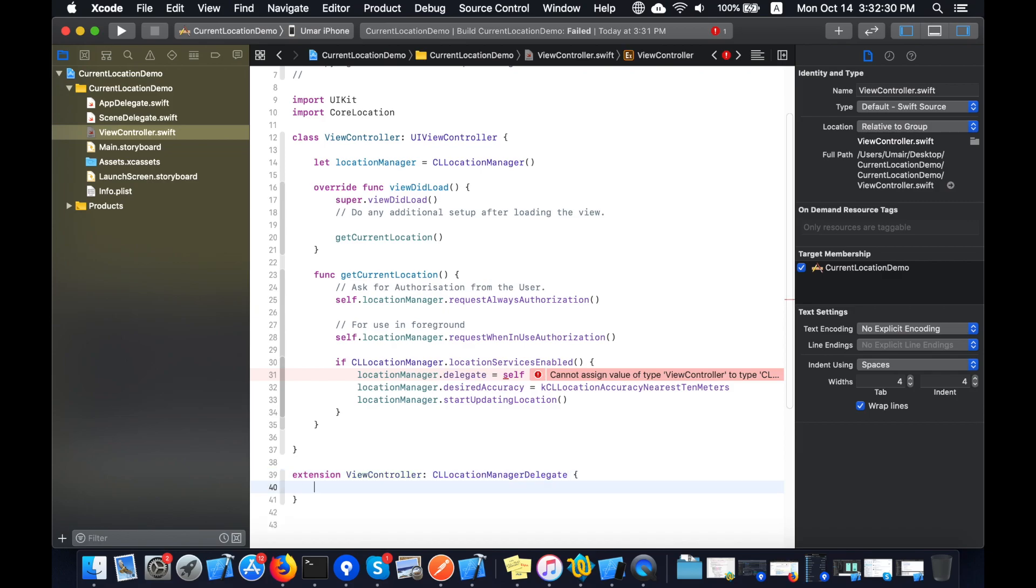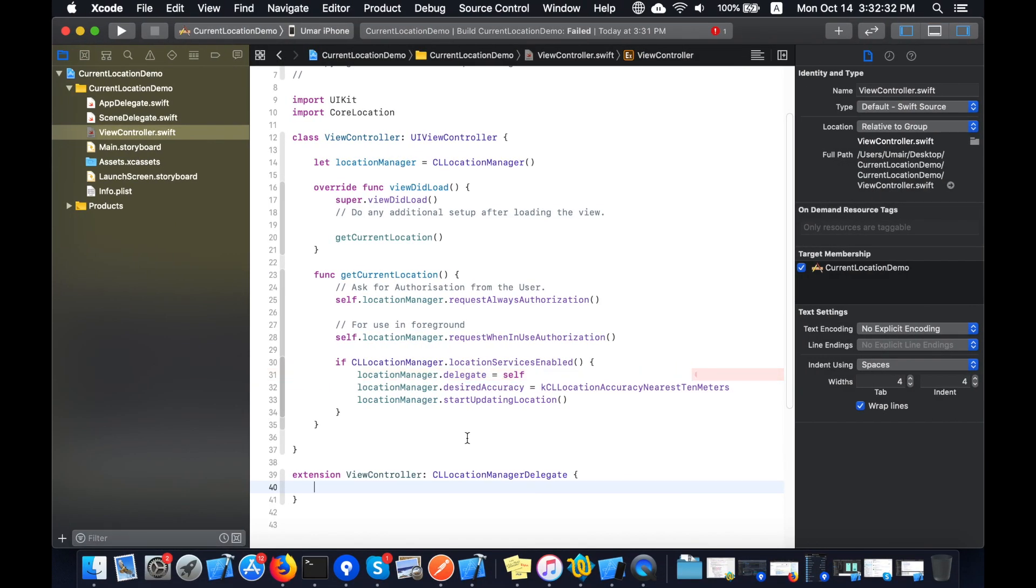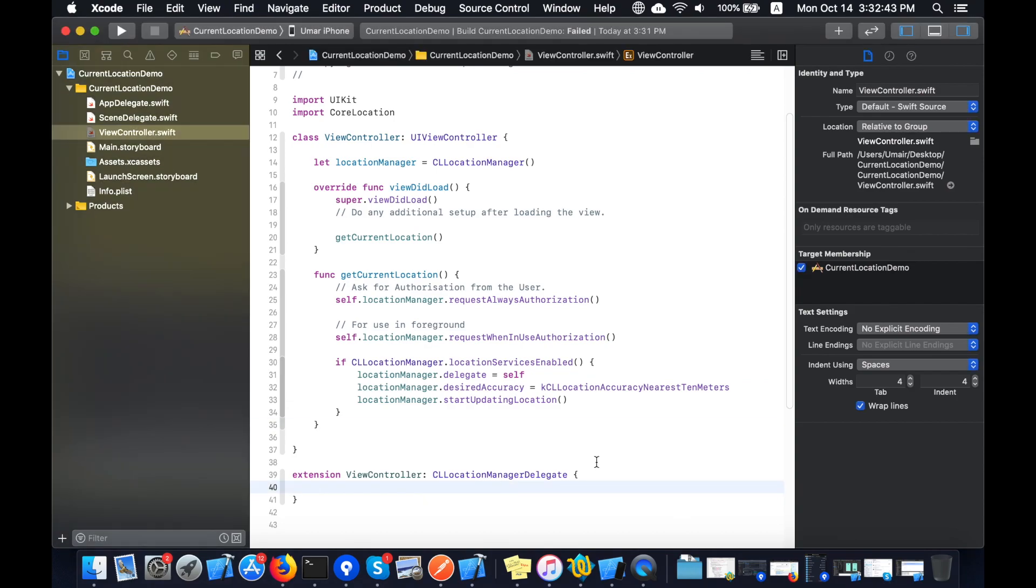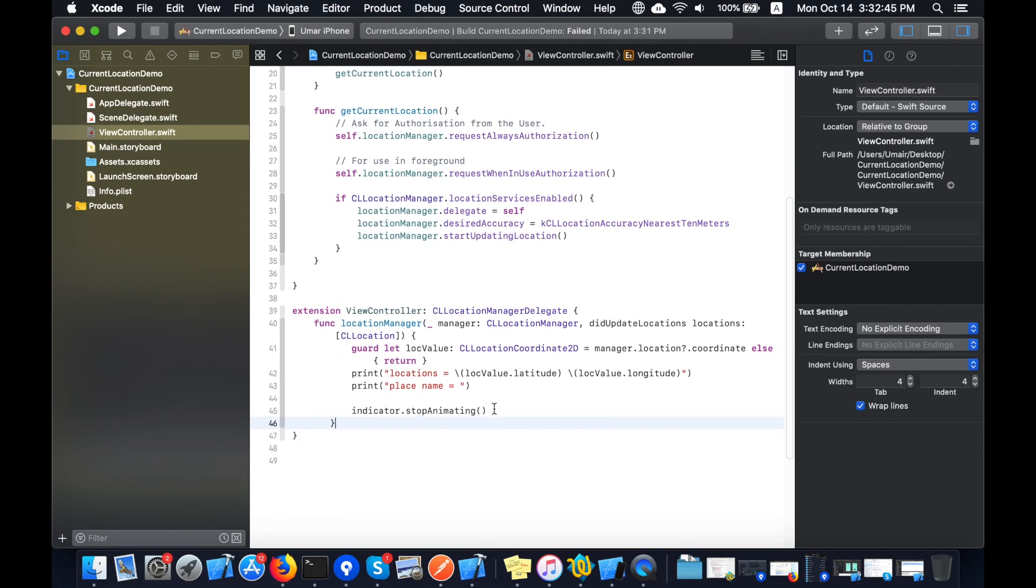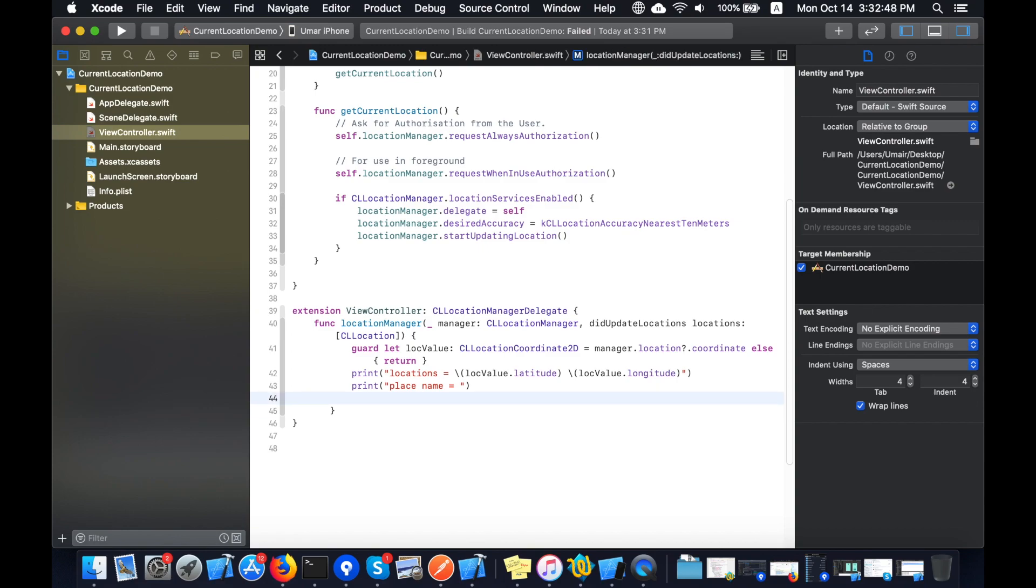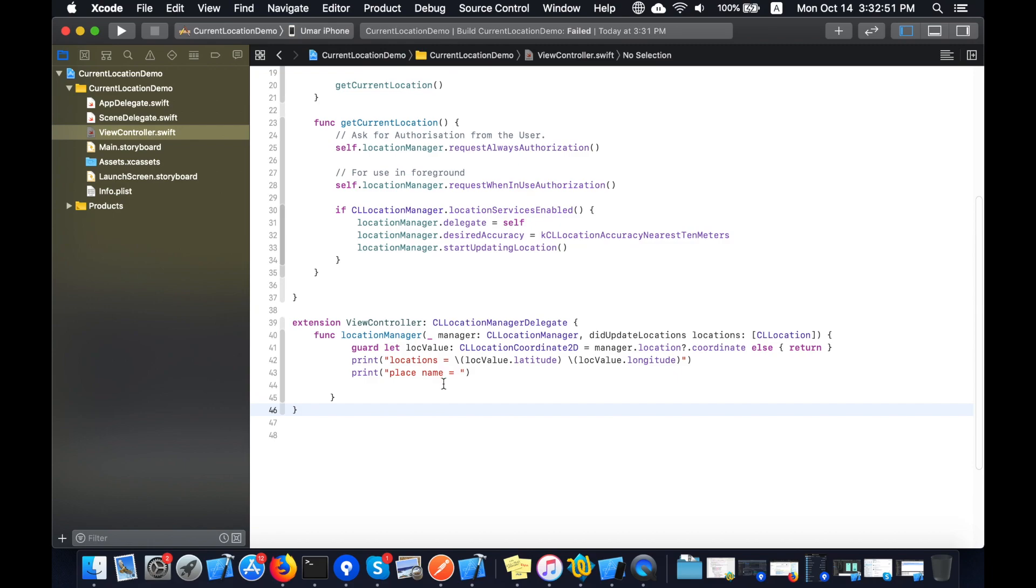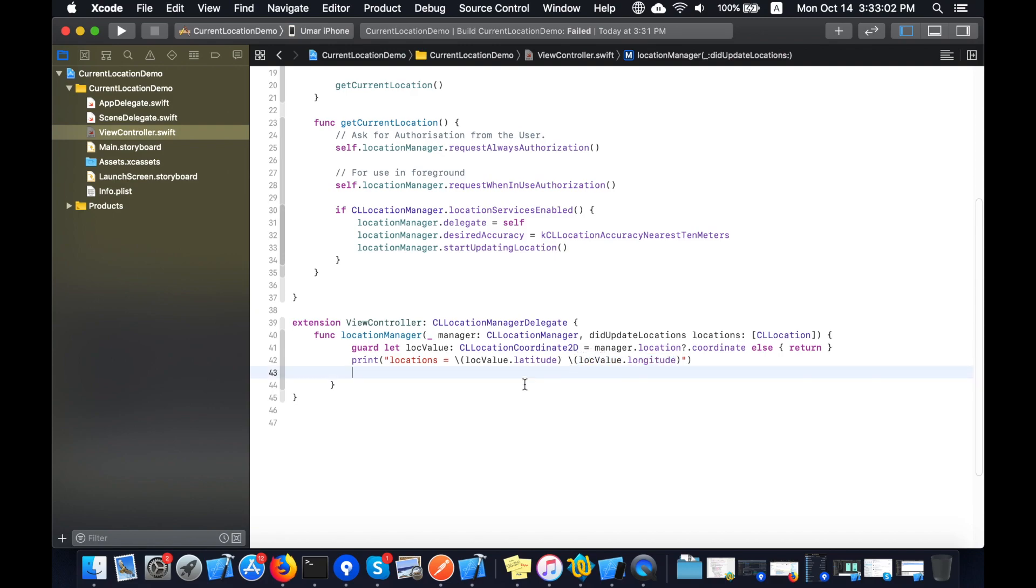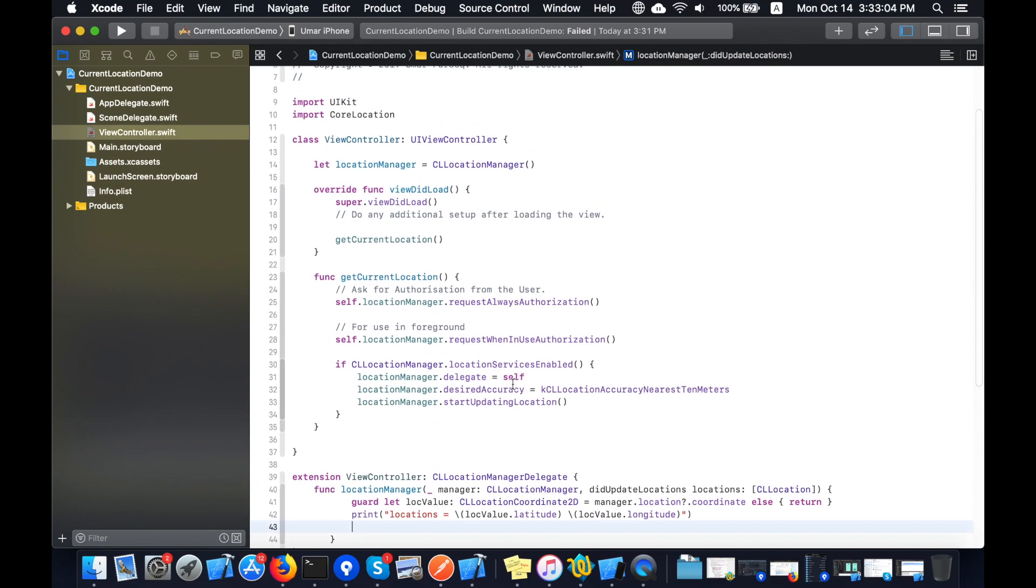Now I add the method for CLLocationManagerDelegate. I just copy pasted this method to save time. This is the method that whenever the user location changes, this method will be called. You can see the update location is the name of the method. This method will give the latitude and longitude of the user.